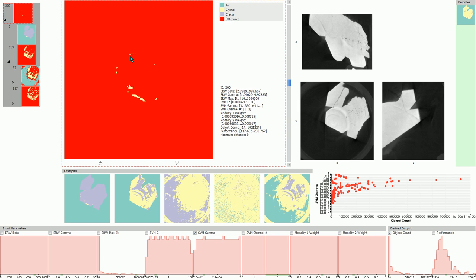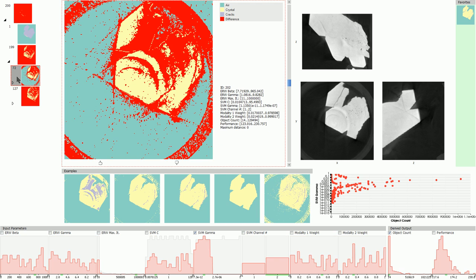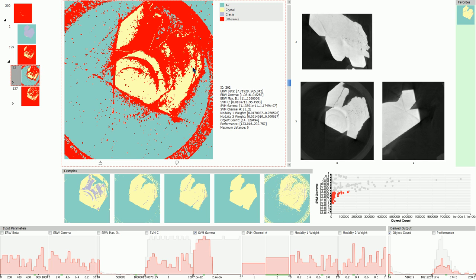The root cluster shows variations of segmentation labels for nearly every pixel of the image, as a red label indicates that at least one segmentation result differs from all the others for that pixel. This cluster looks promising where most of the air is correctly labeled, as well as a big portion of the crystal. We will therefore investigate this cluster more closely.